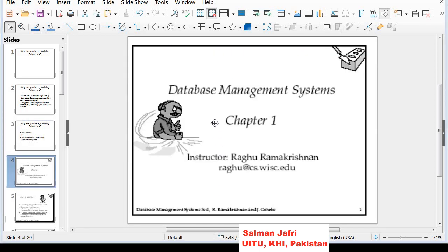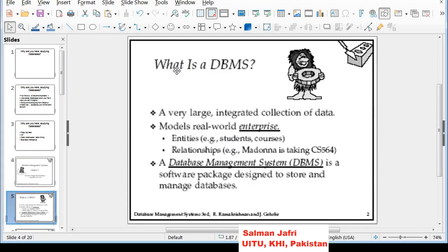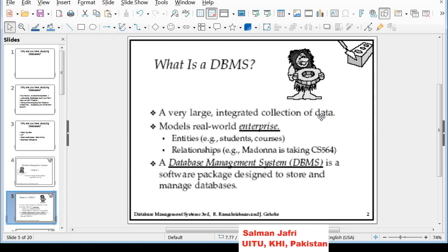Let's now dive into a formal discussion about database management systems from the book by Raghu Ramakrishnan, chapter number one. A DBMS is a very large integrated collection of data. The term 'integrated' is very important because the integrated nature of data in a DBMS makes it so effective — the data is free from anomalies, data problems, and data duplication.